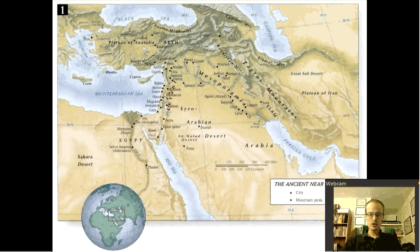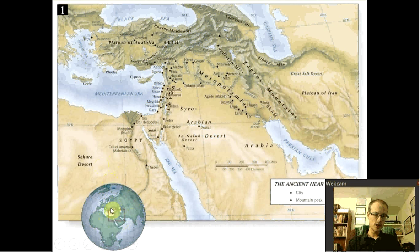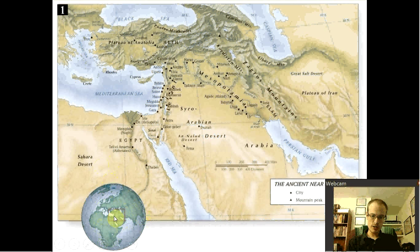This is a map I got off the internet. In the bottom left, you can see a map of the entire world. Here is Africa, and up here is Europe. Here's India and China over here. And right here is what's called the Middle East — a sliver right here where modern day Israel is.